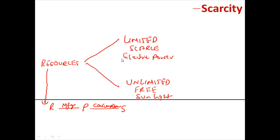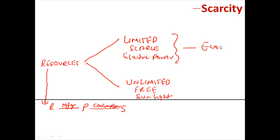Resources like electric power are not available in as much quantity as required to satisfy everybody in the society — to meet whatever and how much ever they want. Therefore they are called limited resources, and economics is all about limited resources. It is a study of limited resources; economics has nothing to do with free resources.